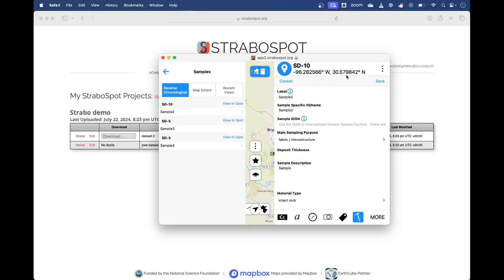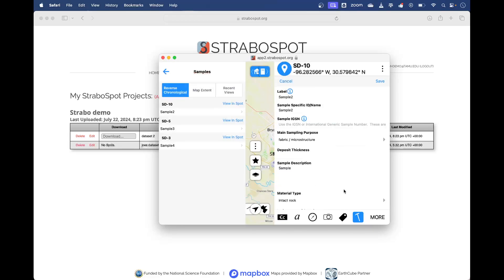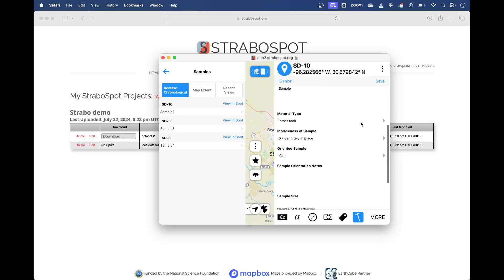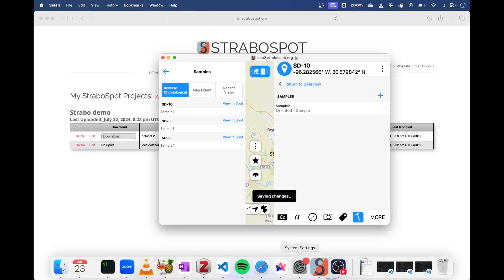To show you what this looks like in the Strabo field app, we've collected the sample using the sample tab. If you don't see that, you need to turn samples on here. Then when you collect the sample, you can add your sample using that module.